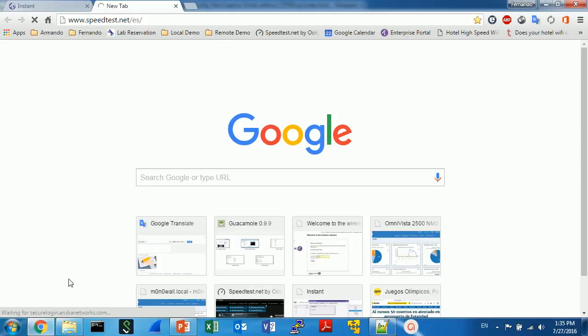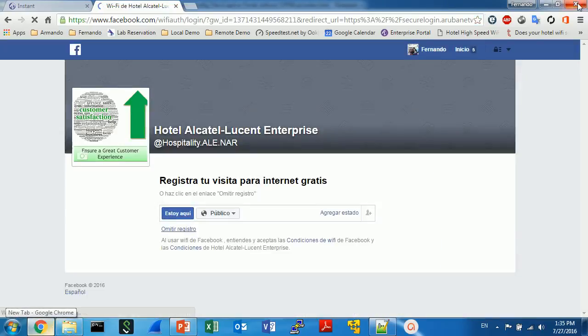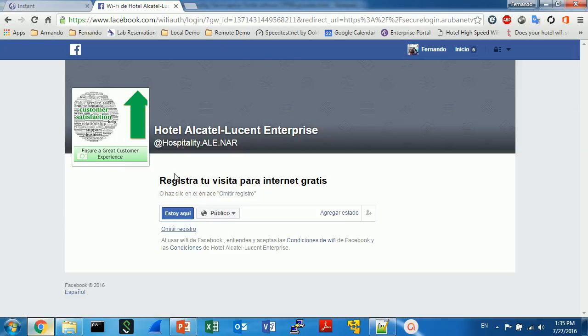I think I have some cache in my browser because, oh there you go. As you can see, I was redirected to the Facebook captive portal.